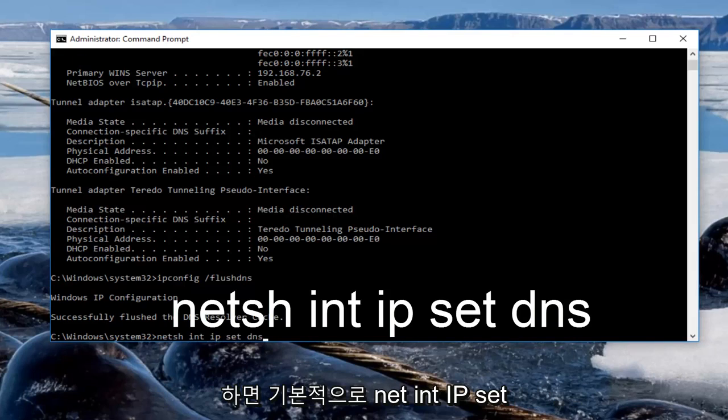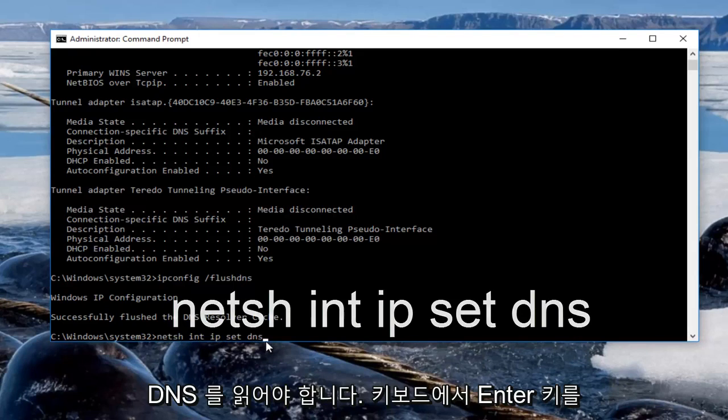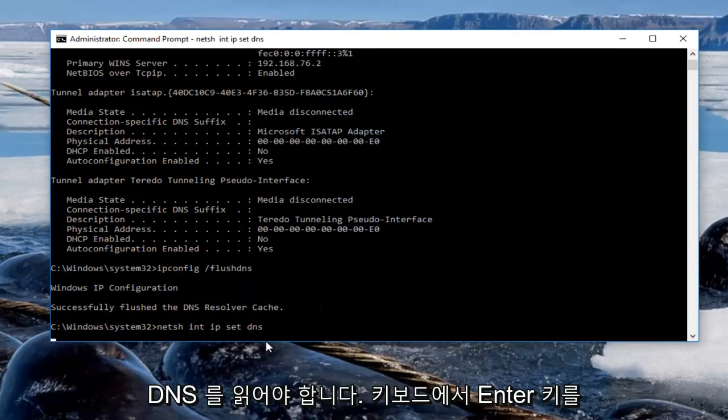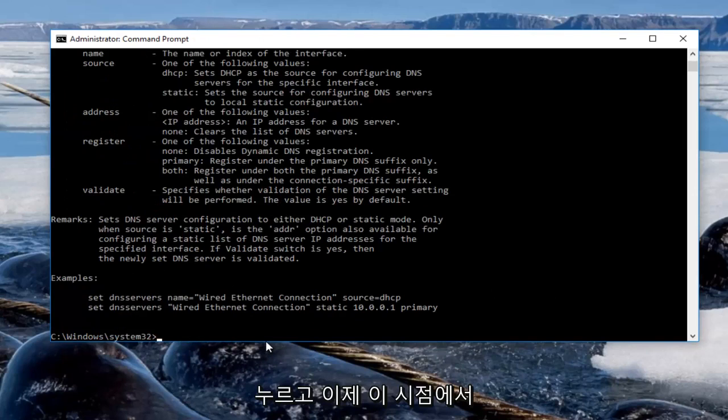So it should basically read netsh int ip set dns. Then you want to hit enter on your keyboard.